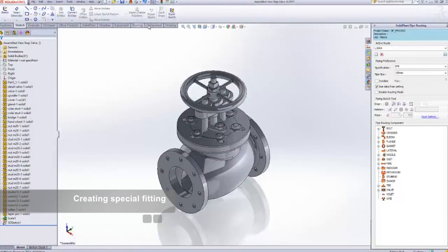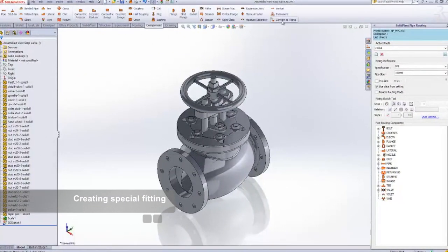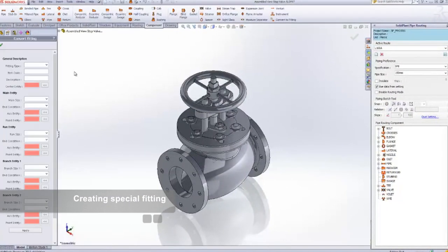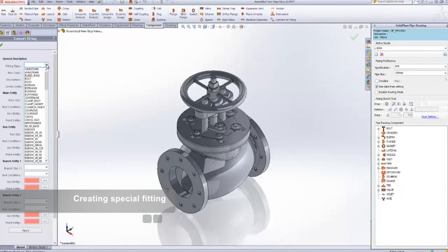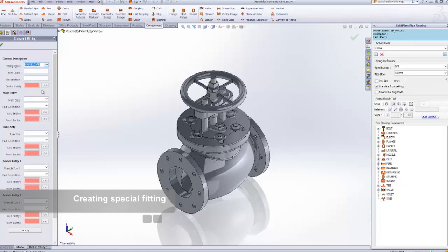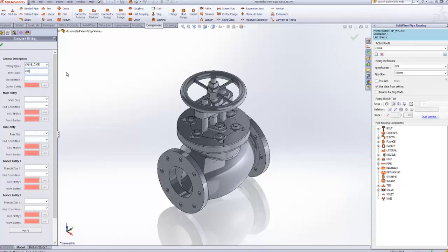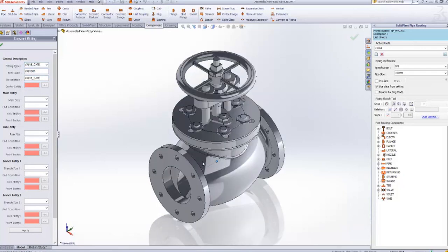The new feature in SolidWorks 2013 is creating special fittings. Let's suppose you've obtained this 3D part from your manufacturer, website, or created it yourself. Your job is to first import the 3D part. In this example, it's a valve.